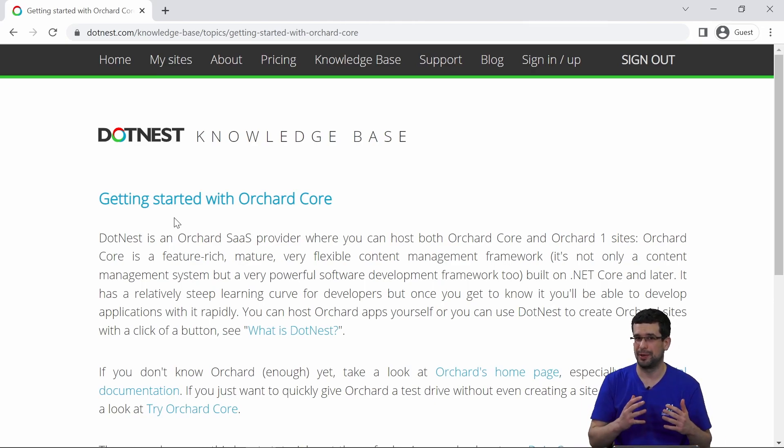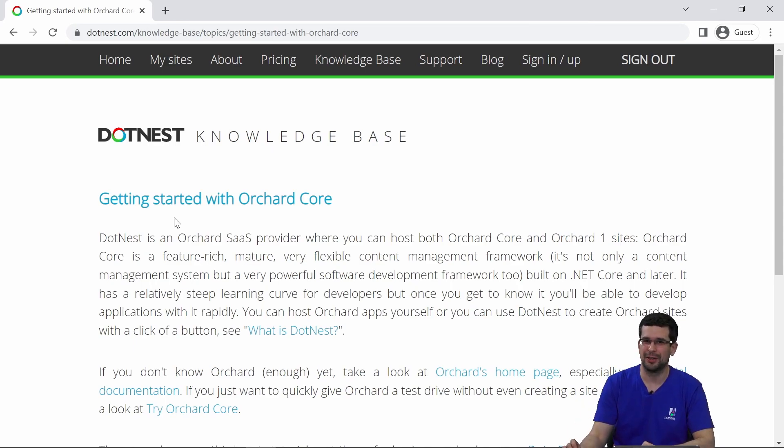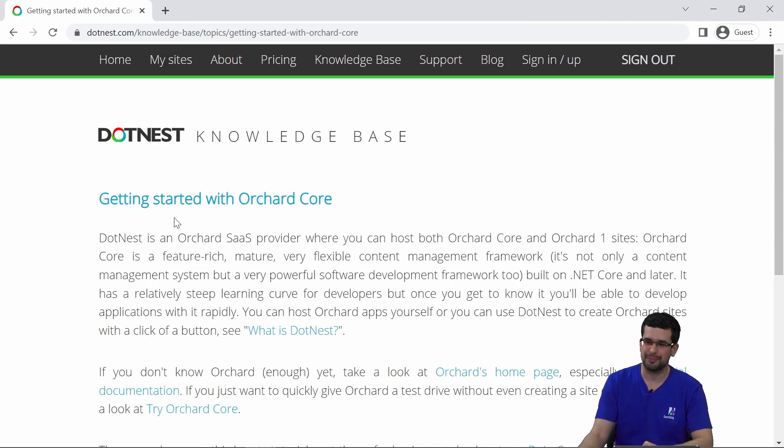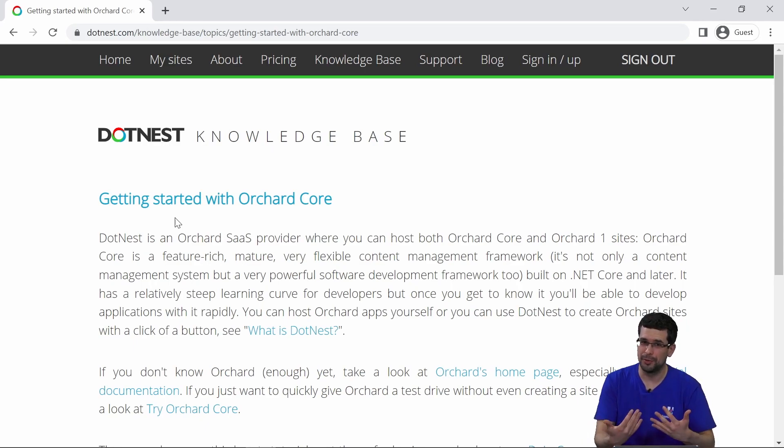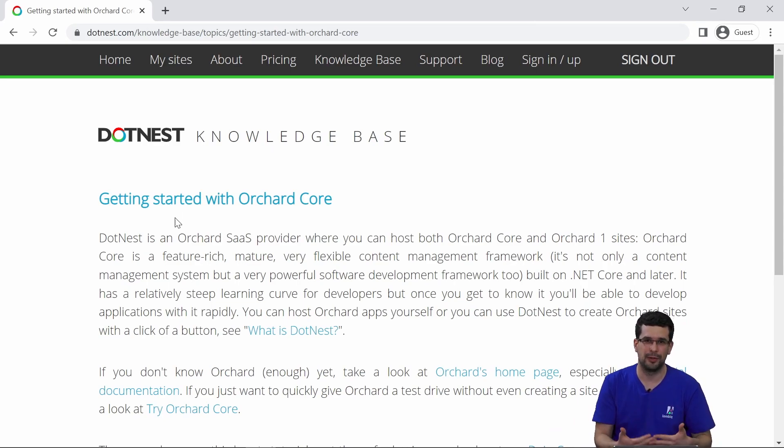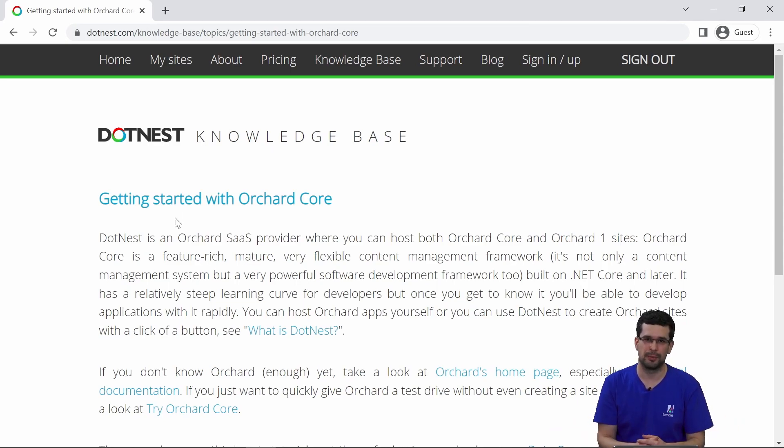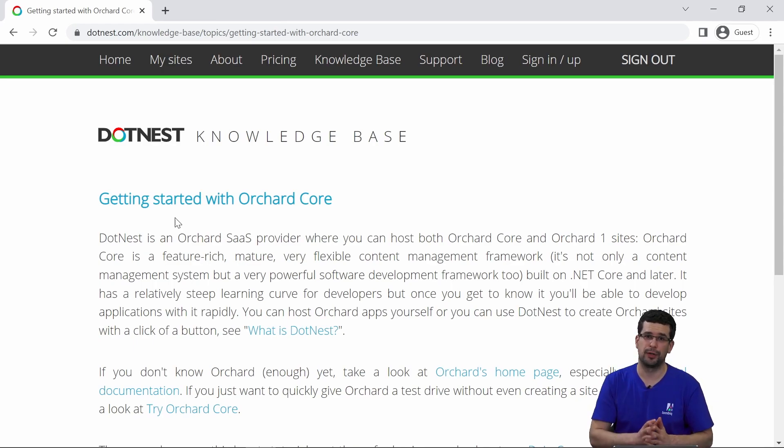Otherwise, if you are an Orchard expert already, then nothing new to learn at this stage. Orchard Core is a CMS, or rather how we use it is a CMS. It's a content management framework and content management system. On DotNest we are focusing on the CMS part.